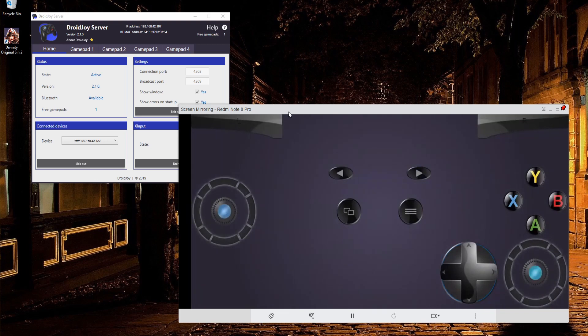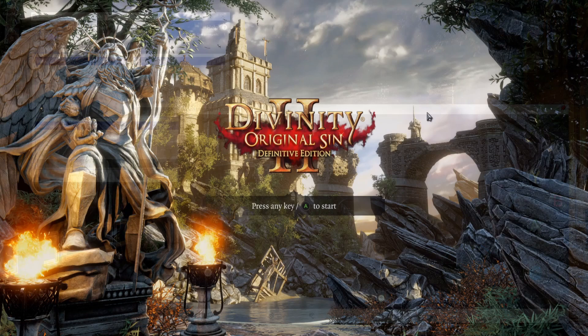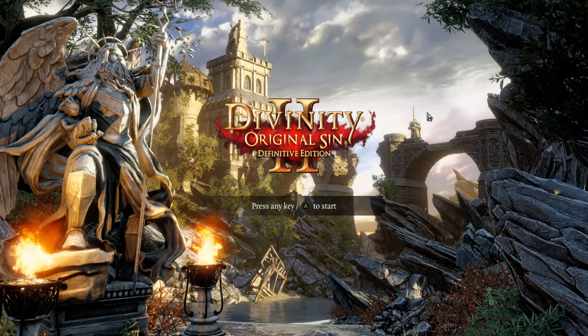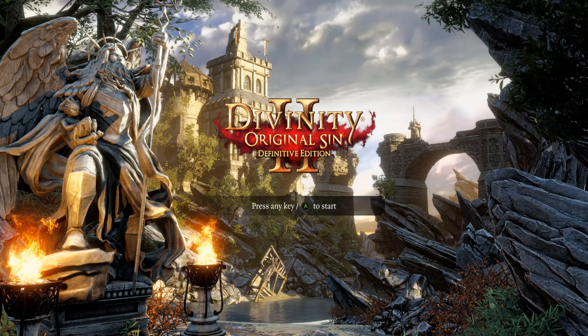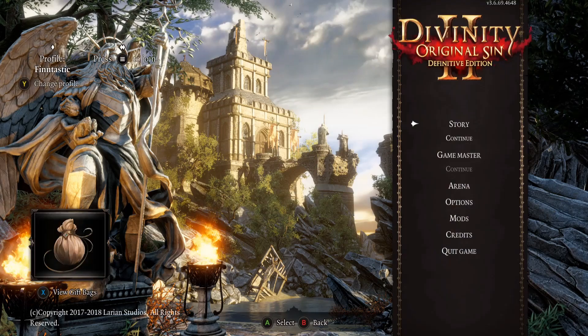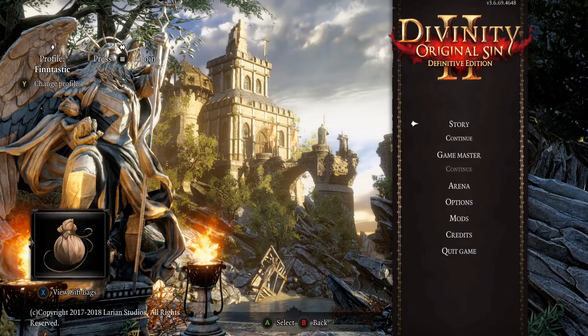At this point, I'm going to load up a game that's compatible with Xbox 360 controllers, and I will control it from my mobile phone. Let's go ahead and open up Divinity Original Sin, and I'll hit the A button on my phone controller in order to start. You can see it's responding there.